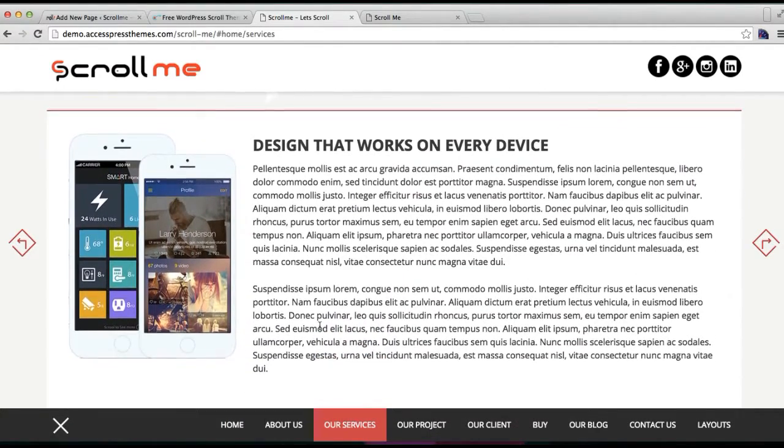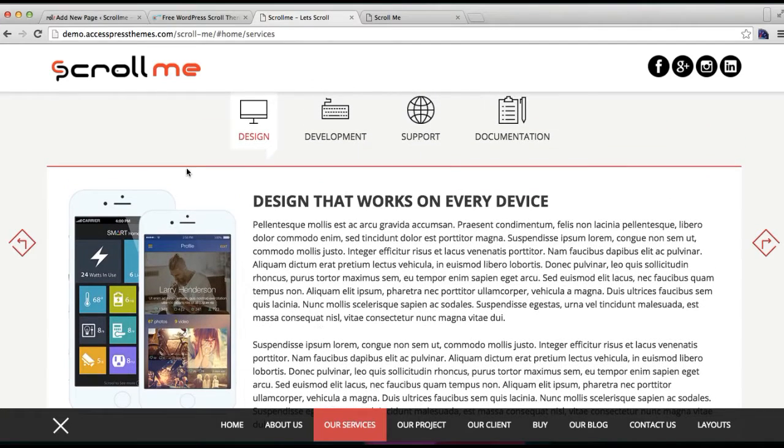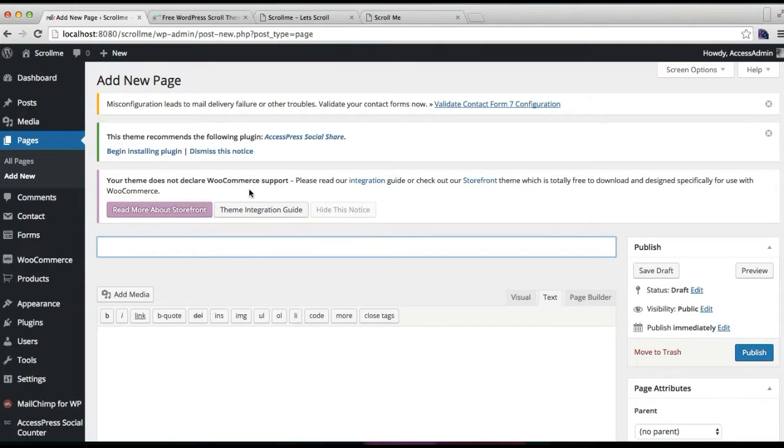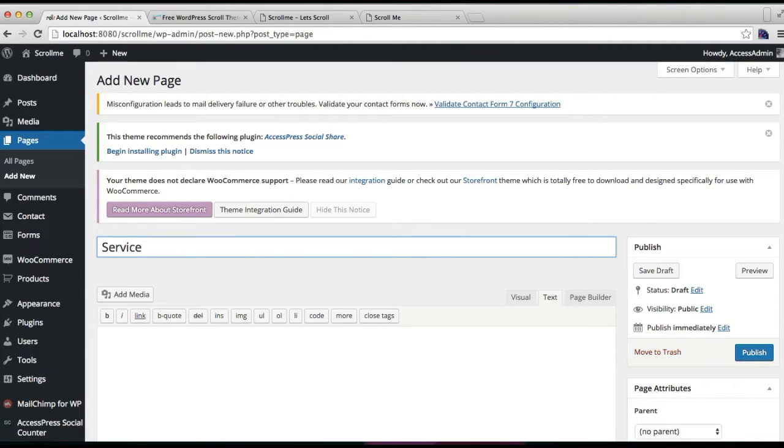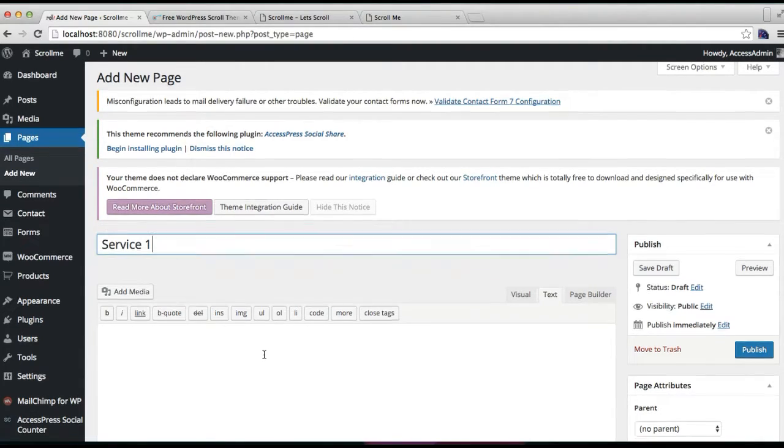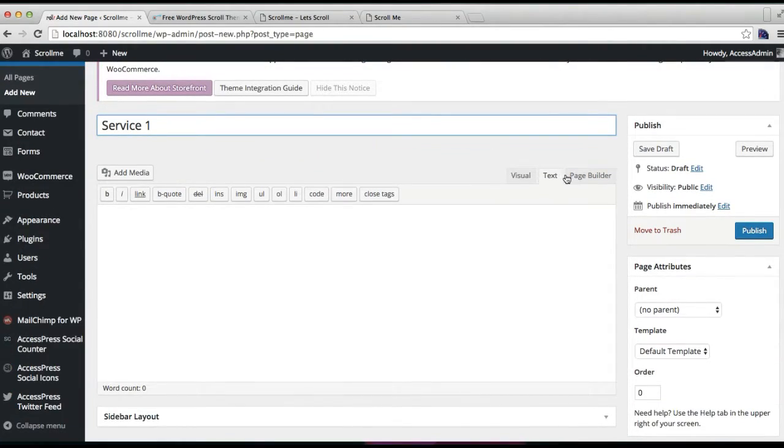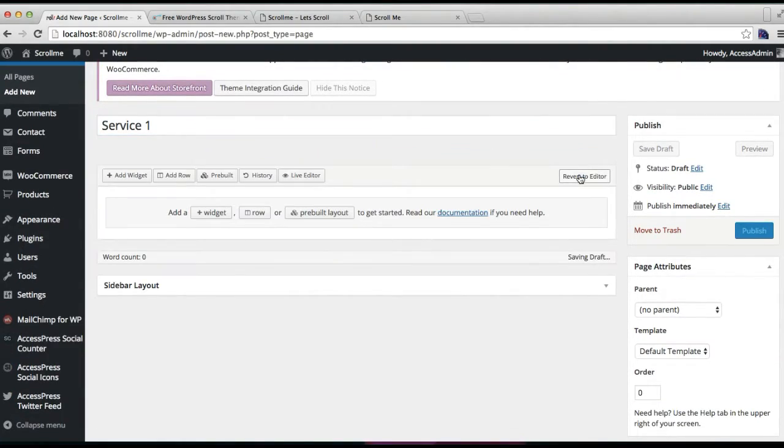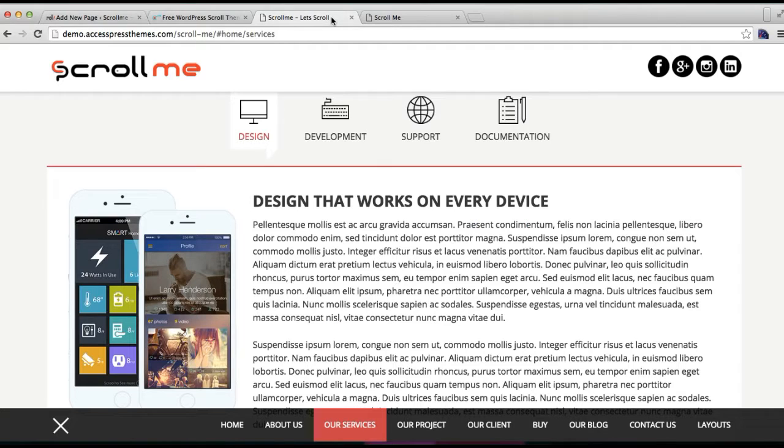Now you need to put a service title, then click on page builder. I'm just going to copy the layout that we have used here.